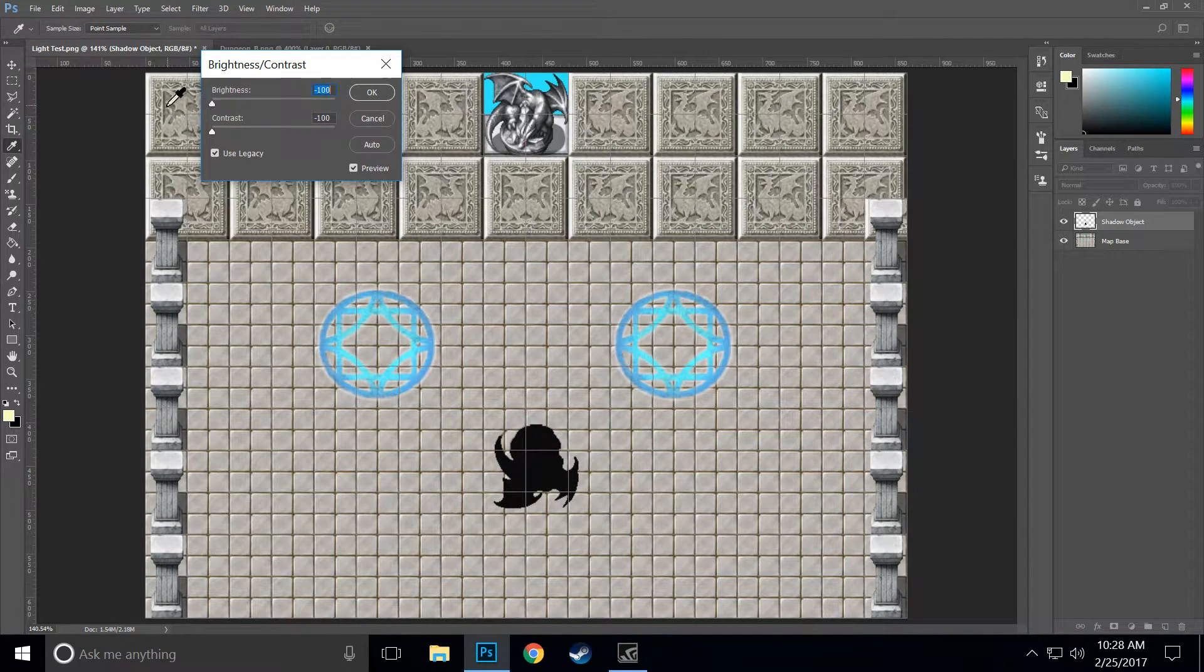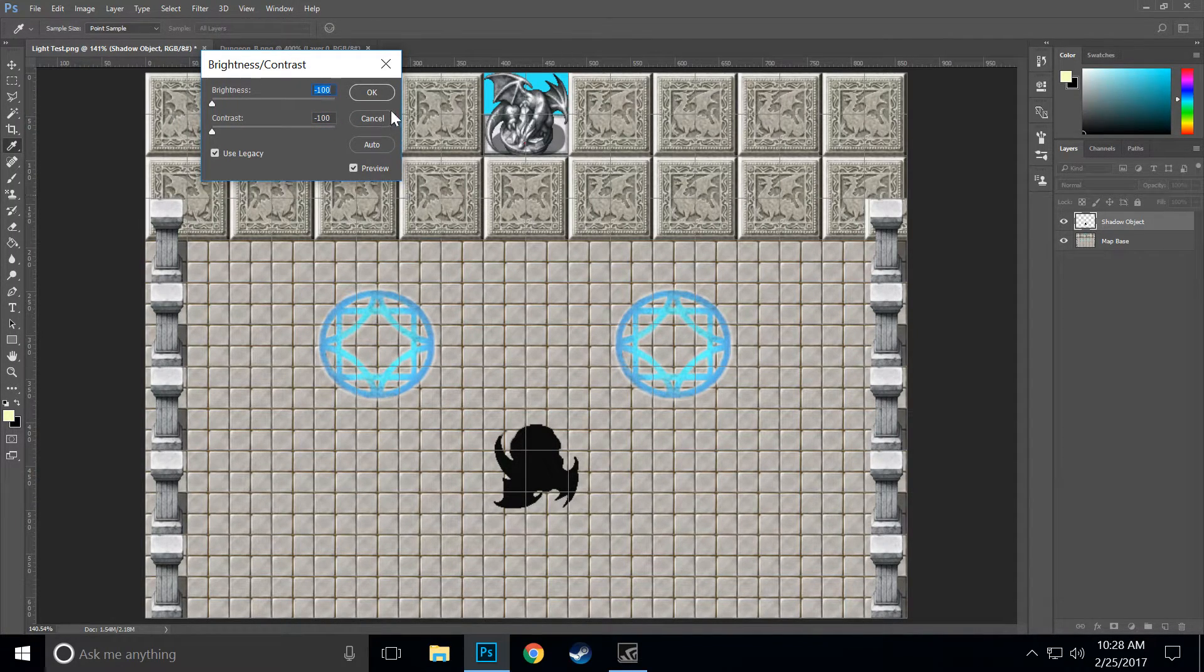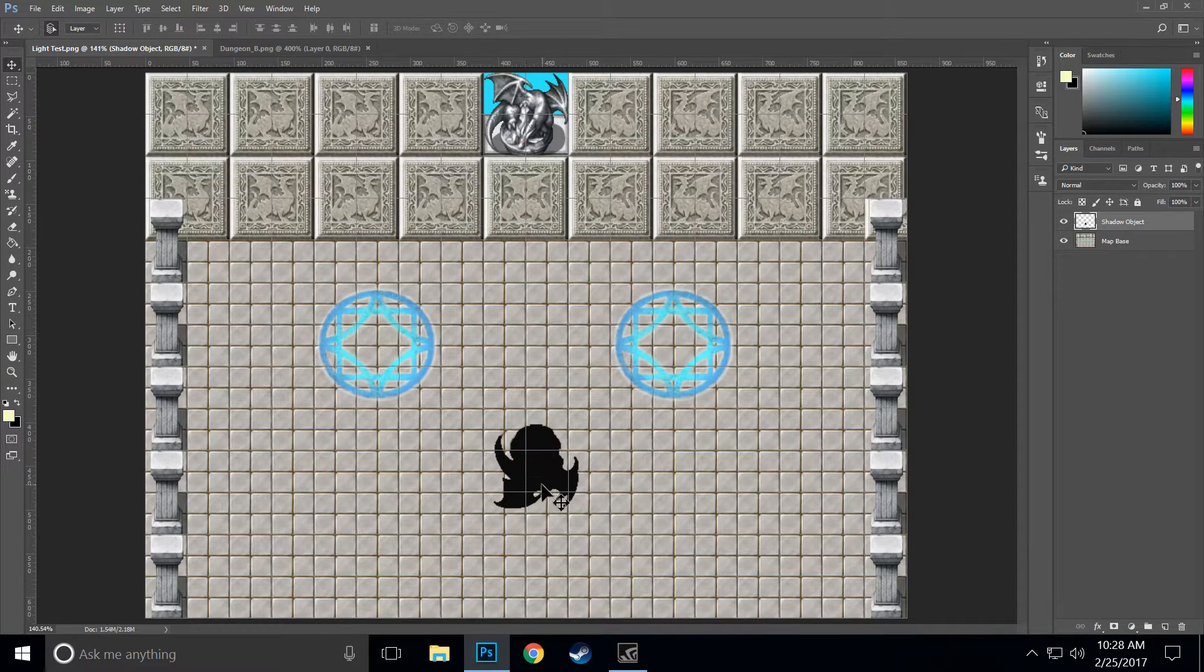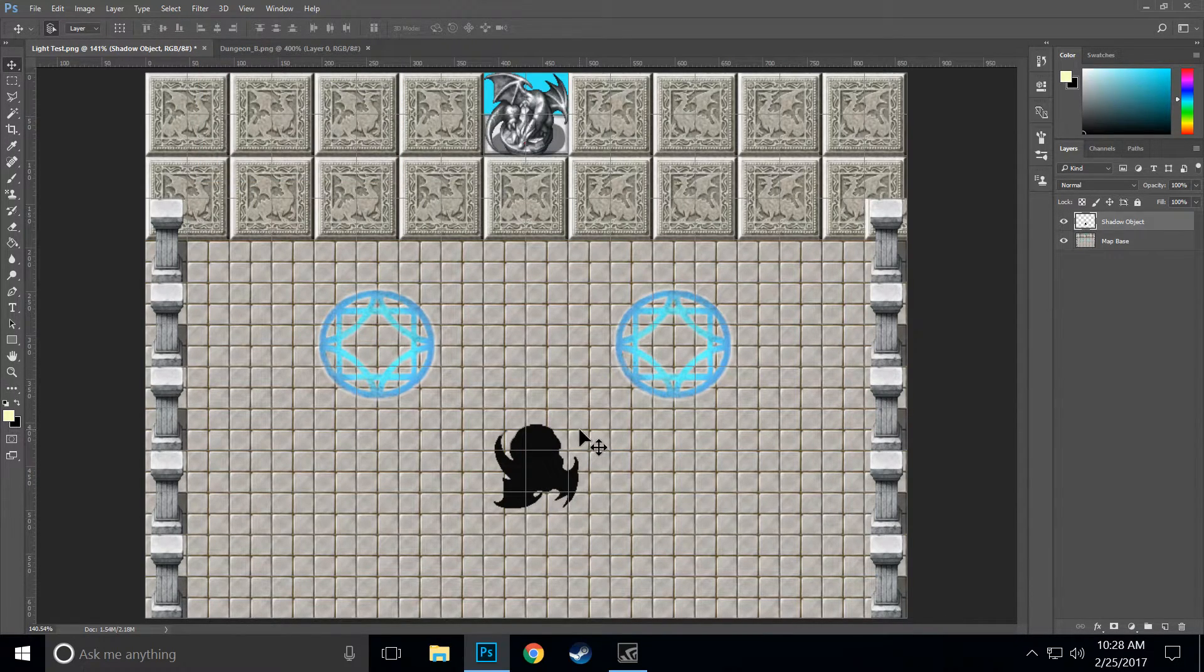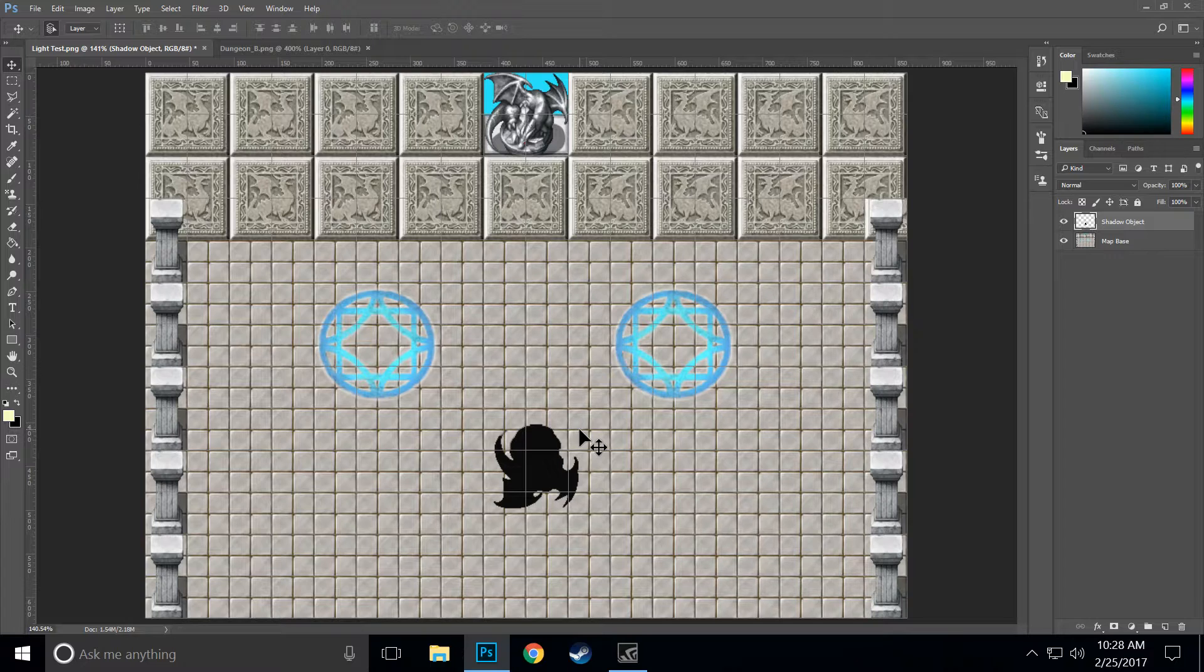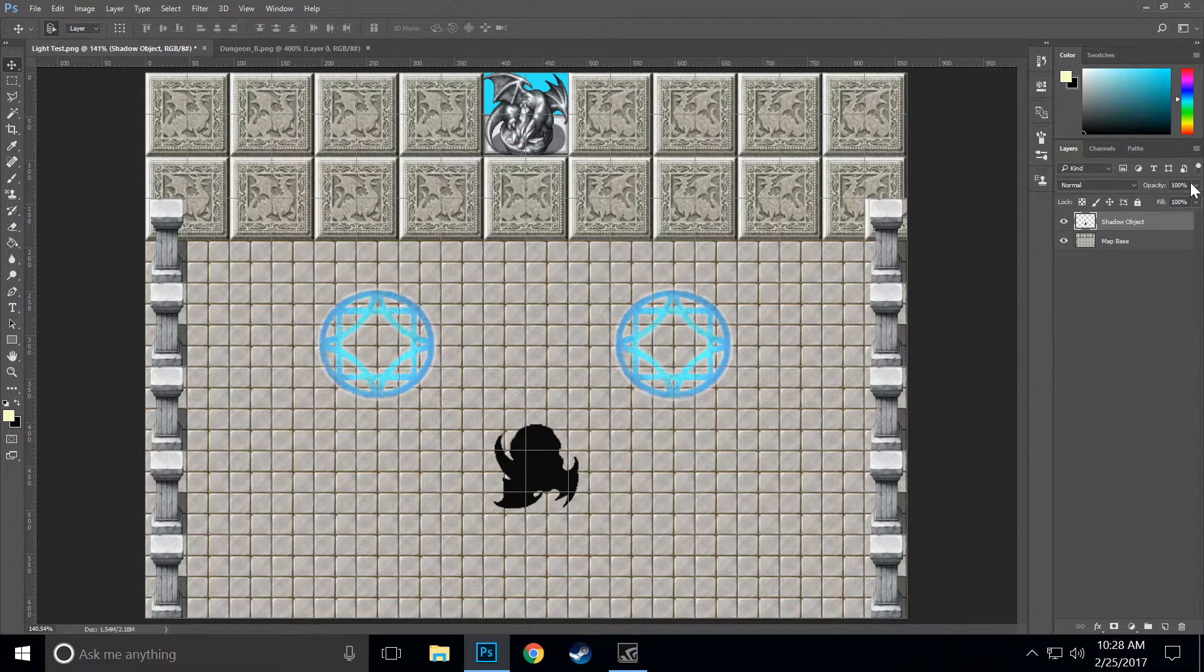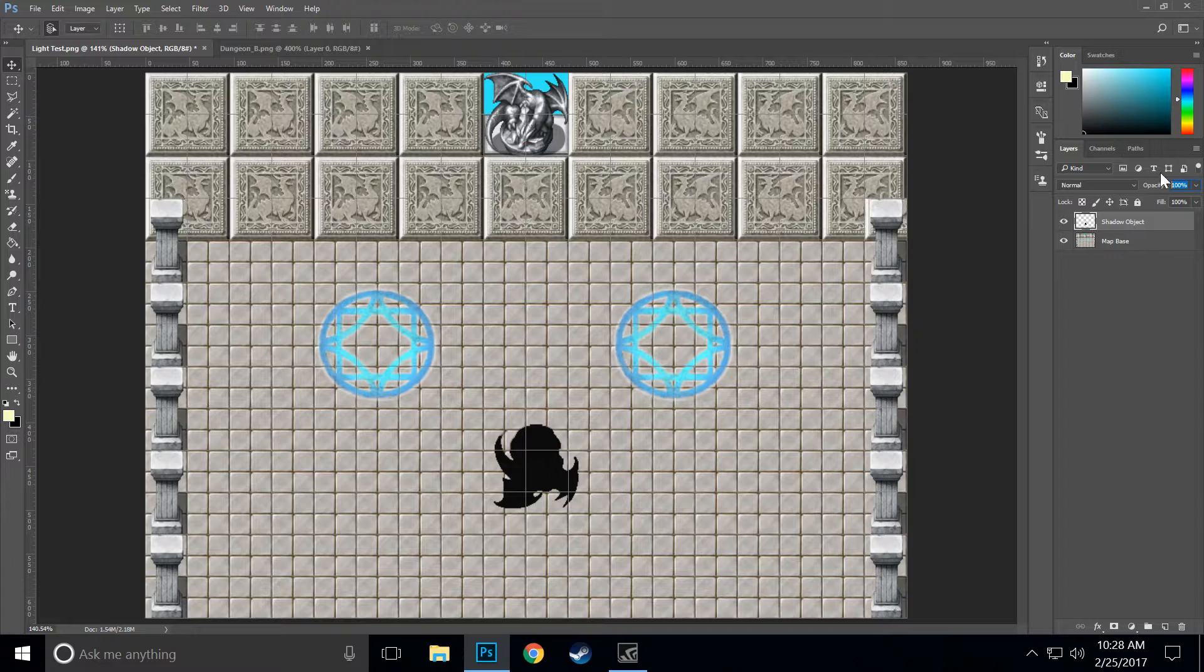So now we have a black image on the floor. Real shadows, very few of them are pure black. In fact, really no shadows are pure black, so we're going to bring the opacity to about 50%. That's a nice solid shadow.